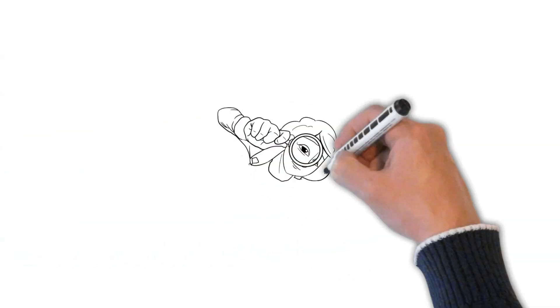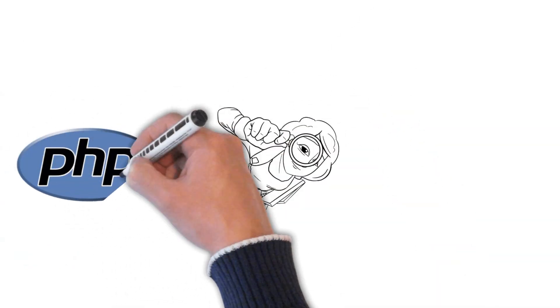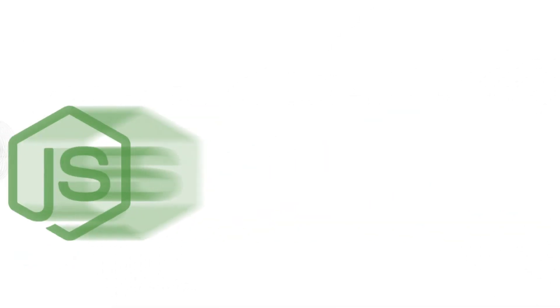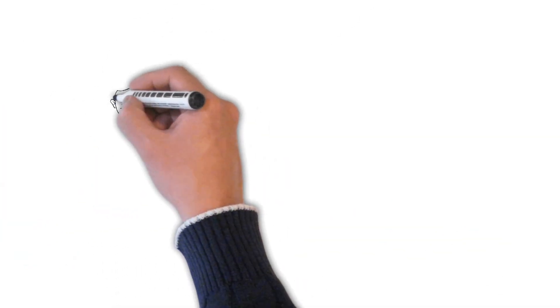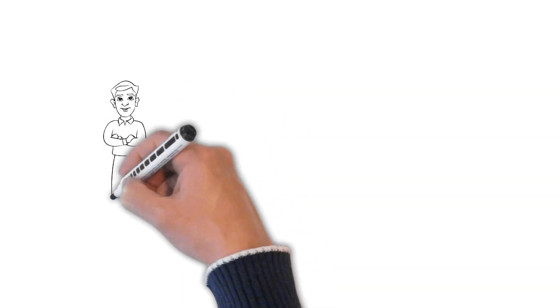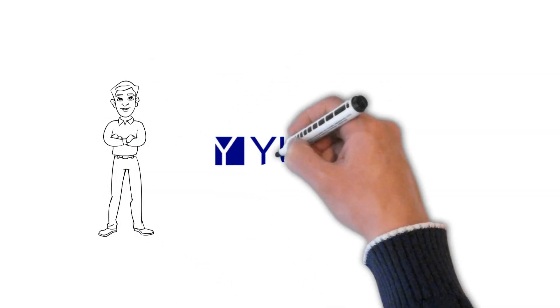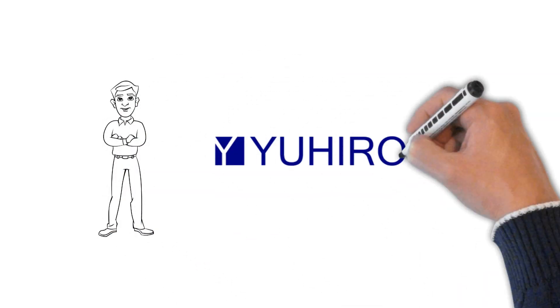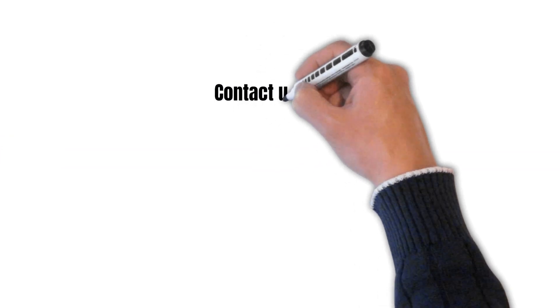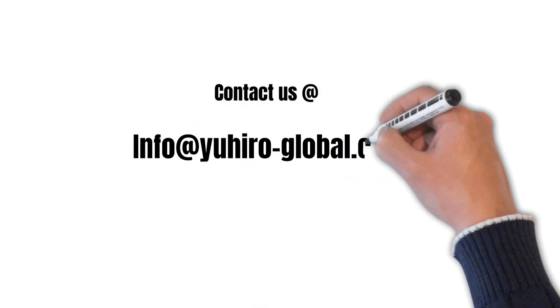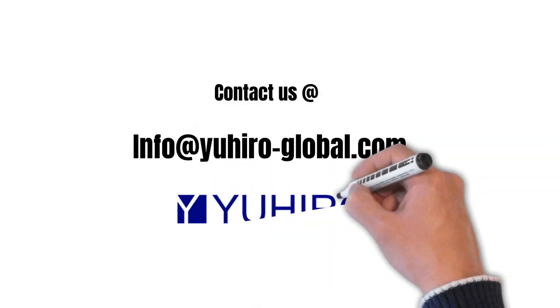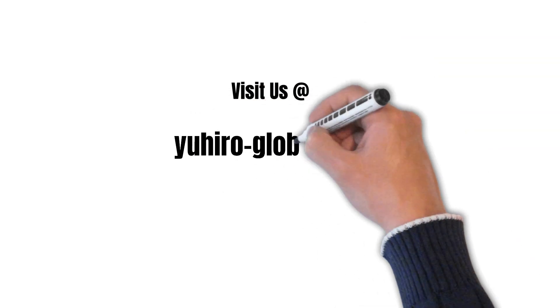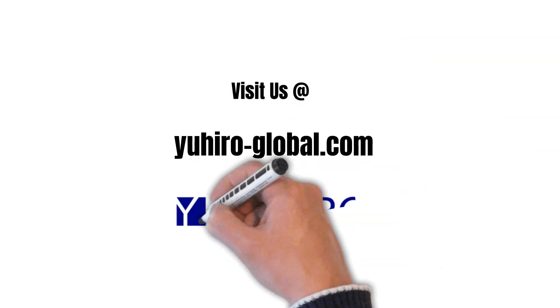So are you looking for PHP or Node.js developers? Then you are at the right place. YouHero can help you get a dedicated developer team for your project. Contact us for more info at uheroglobal.com or visit us at uheroglobal.com.